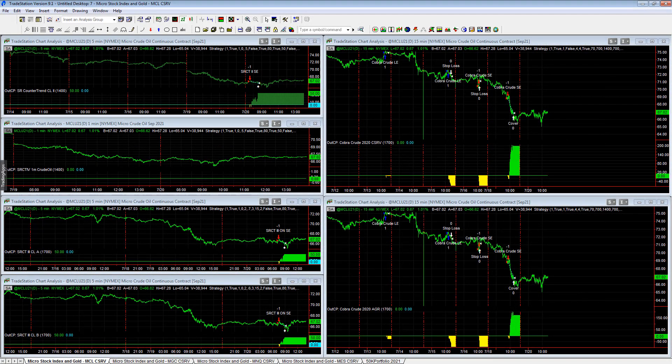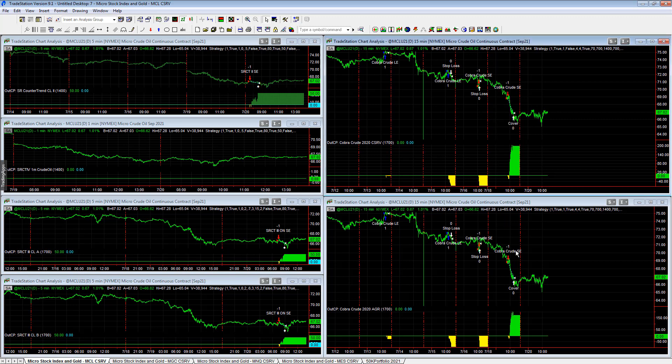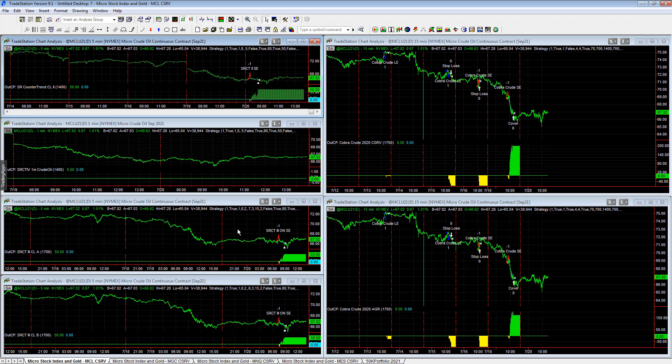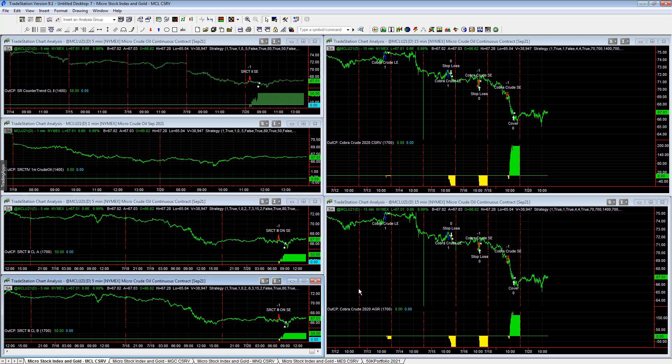I've completed setting up the micro crude oil workspaces. We have some nice trades this week in crude oil. Yesterday, Cobra crude conservative and aggressive went short, and then today SR counter trend 2 and SR counter trend 3 A and B. If you have the micro stock index and micro gold portfolio, we will be adding these six strategies.